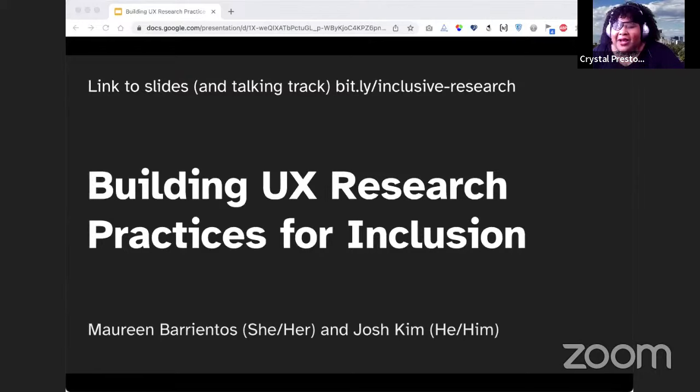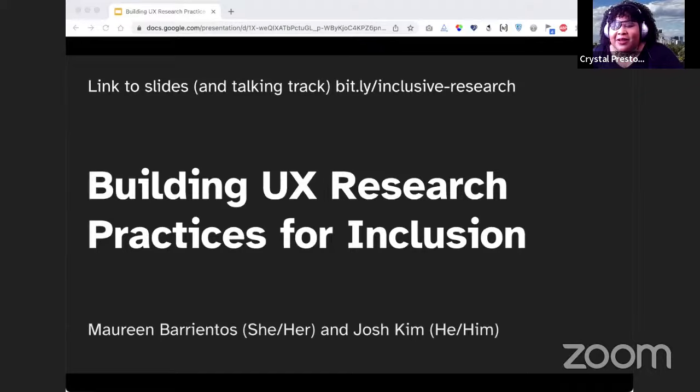Thank you so much, Leonie. I just want to say thank you for letting me be a part and guest host this. I am very honored to be able to do so, and I am also really honored to present our presenters for the final session, Maureen and Josh. They'll be talking about building UX research practices for inclusion.